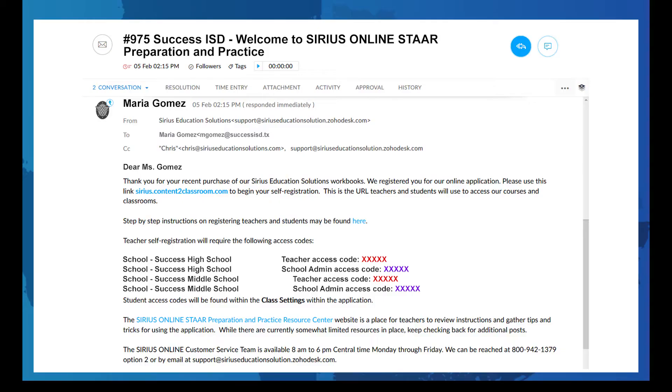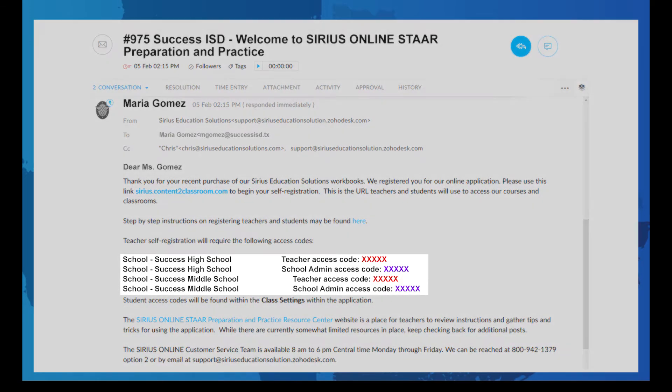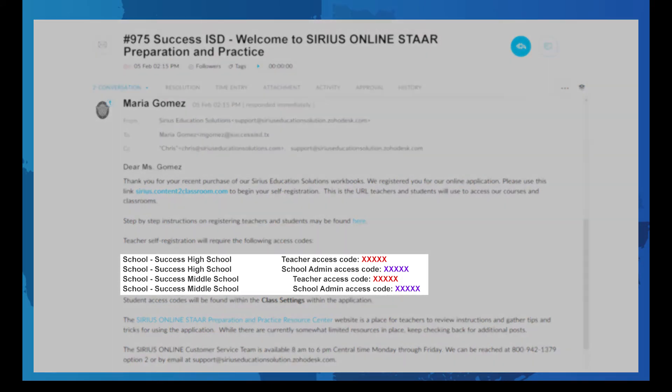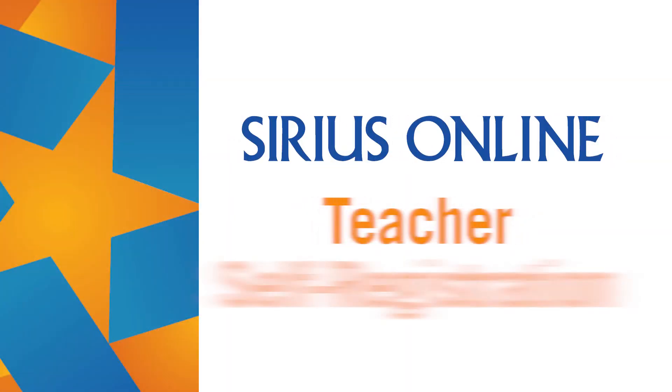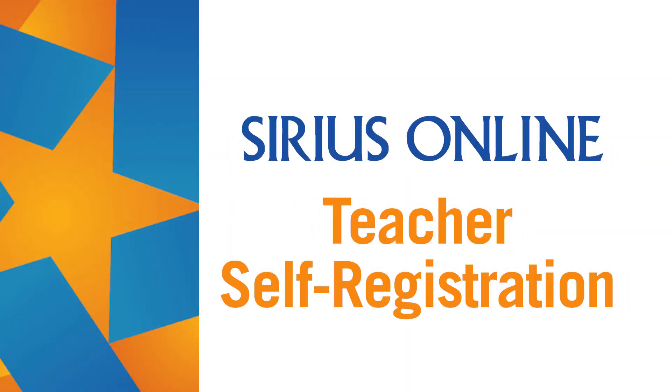When you purchase Sirius Online products, you are provided with a code for teachers to use for self-registration. First, let's see how a teacher self-registers.